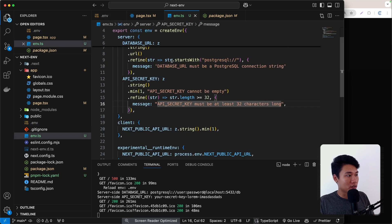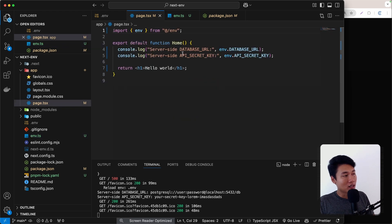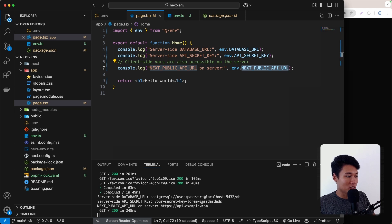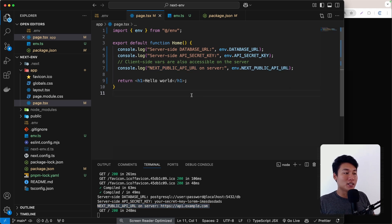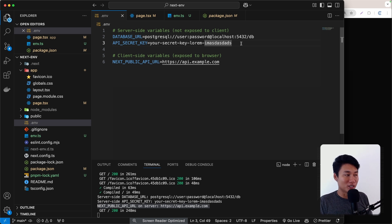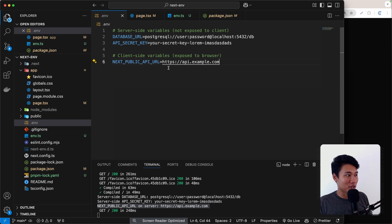In the server component we can also access the client environment variable using env.NEXT_PUBLIC_API_URL, and we still get that value. Just be sure that sensitive information like database URLs, secret keys, and API keys go in the server section — never under NEXT_PUBLIC, because anything prefixed with NEXT_PUBLIC is exposed to the browser and anyone can see it.